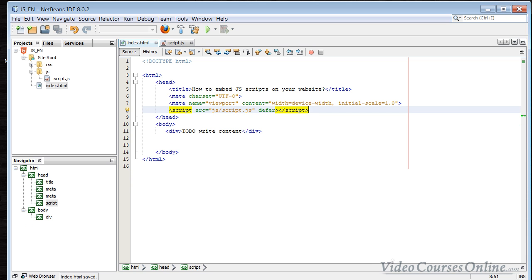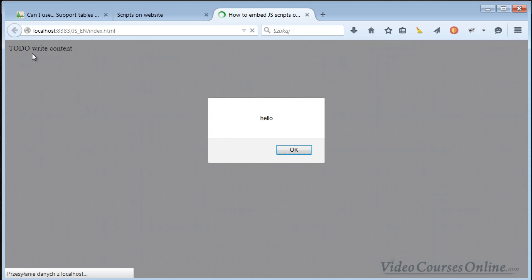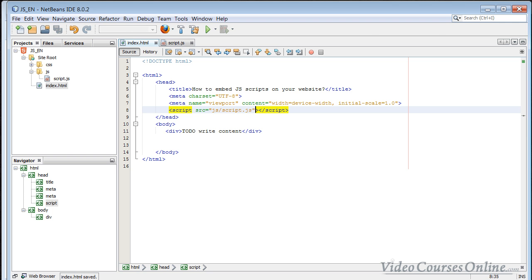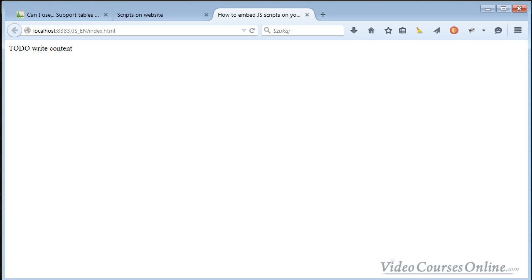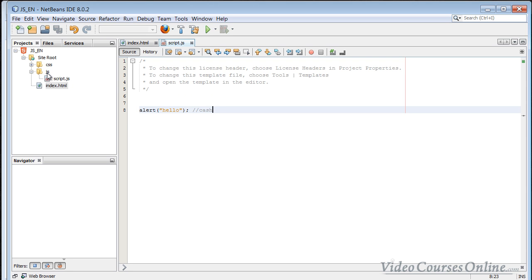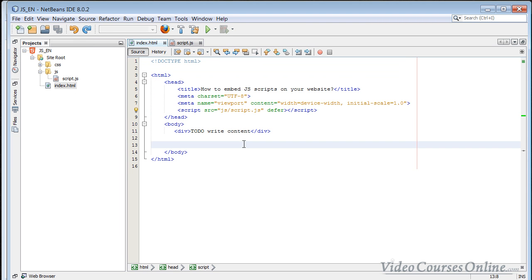When I use defer and reload the website, we can see the content is loaded and then we see the hello alert - it works correctly. If I remove the defer attribute, we don't see the content first - we only see it after clicking OK. So defer is the best solution. I also suggest keeping all scripts in external source files because it's easier to maintain your code. You have JavaScript in one file and HTML in another, you know where your script is, and it will be cached so your website loads faster.